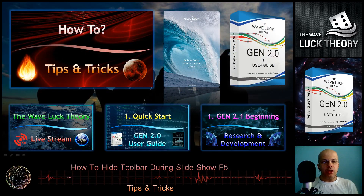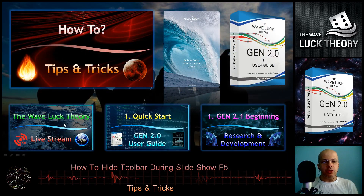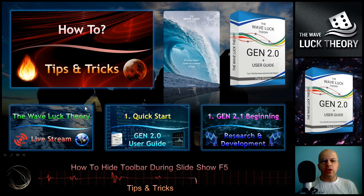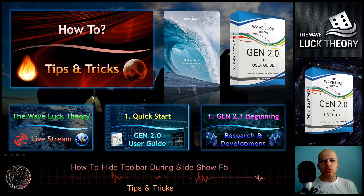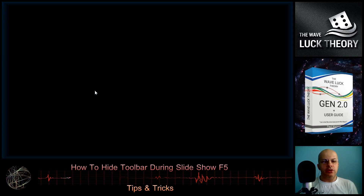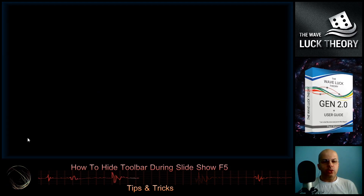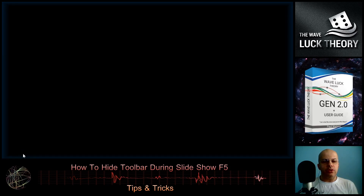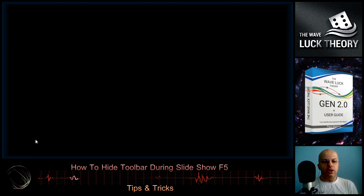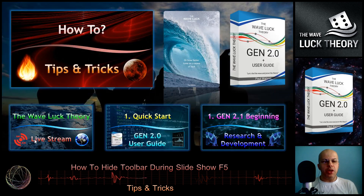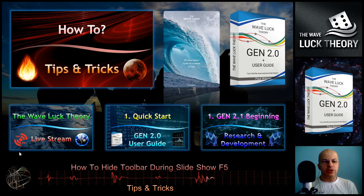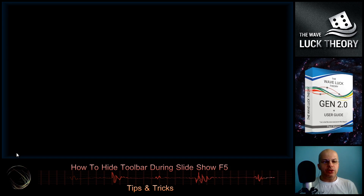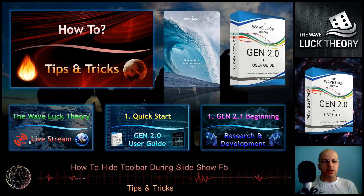The toolbar is still visible at first, so we need to navigate to at least a second slide. Once I go to another slide and come back, the toolbar is now hidden on the first slide as well.